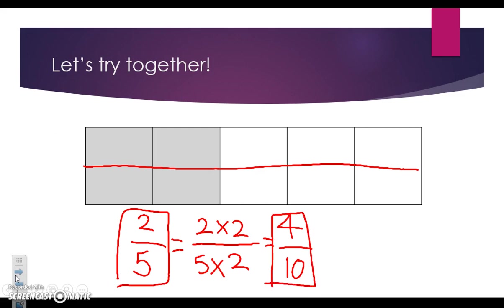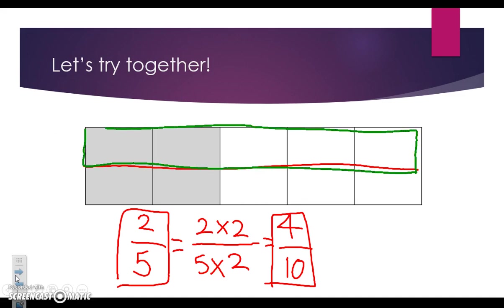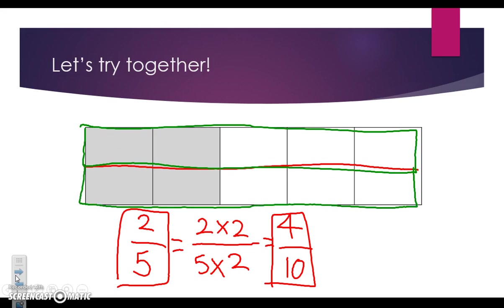Let's take a look at our new shape that we divided into two more equal parts. Let's count and see what we have. We now have one, two, three, four shaded in out of one, two, three, four, five, six, seven, eight, nine, ten.